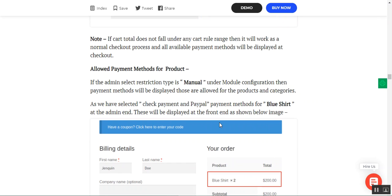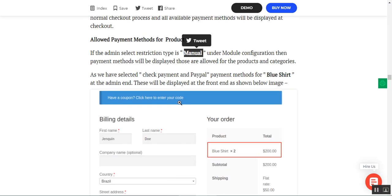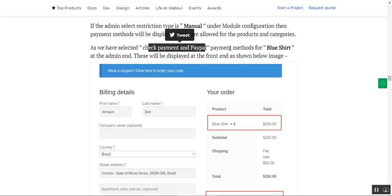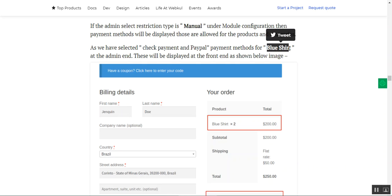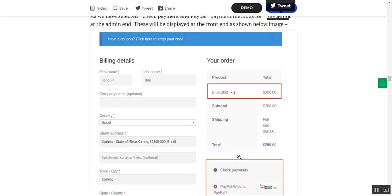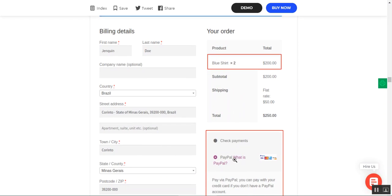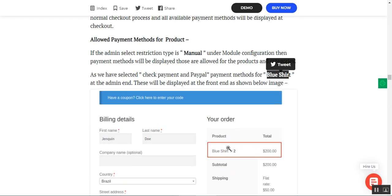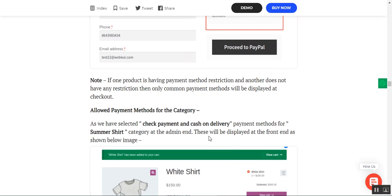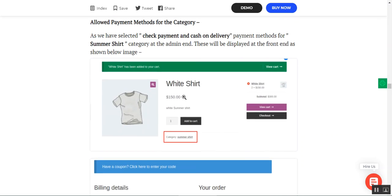For the Manual restriction type — allowed payment methods per product: if check payment and PayPal are selected for a product like the Blue Shirt, only those two methods are available to the customer. If one product in the cart has a payment method restriction and another does not have any restriction, only the common payment methods between them are displayed at checkout.